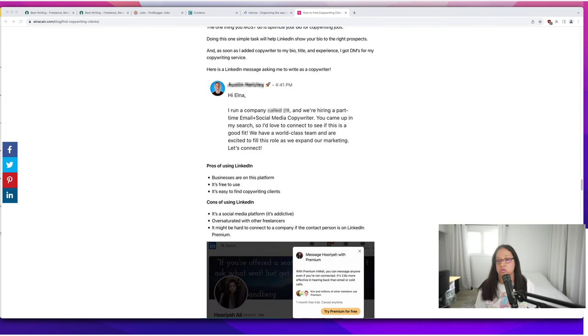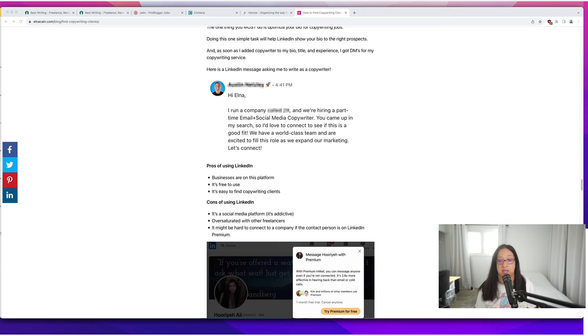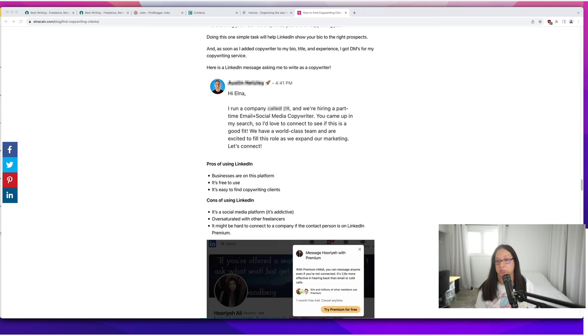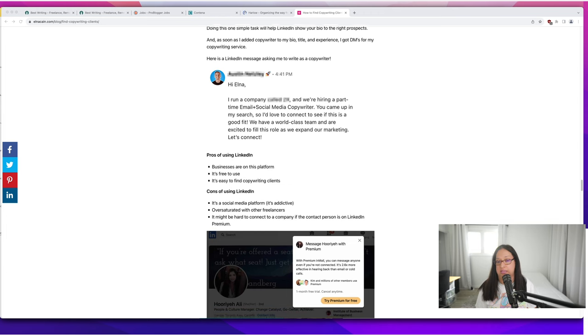So the pros to using LinkedIn—it's a business platform so businesses will be on it. It's free to use and you can find copywriting clients easily.